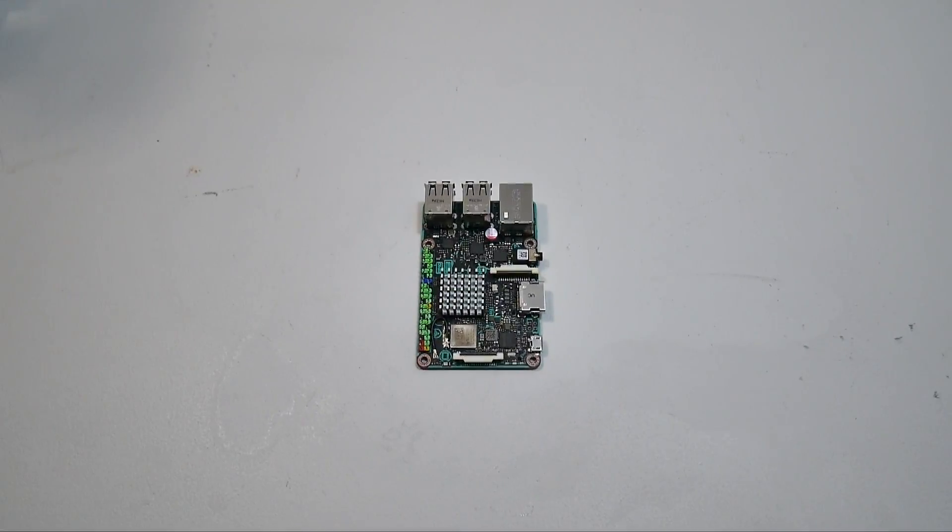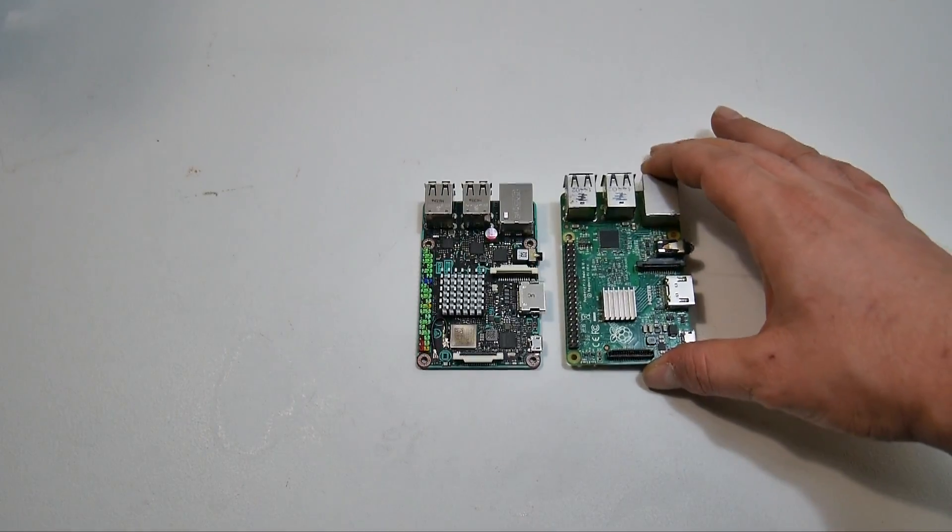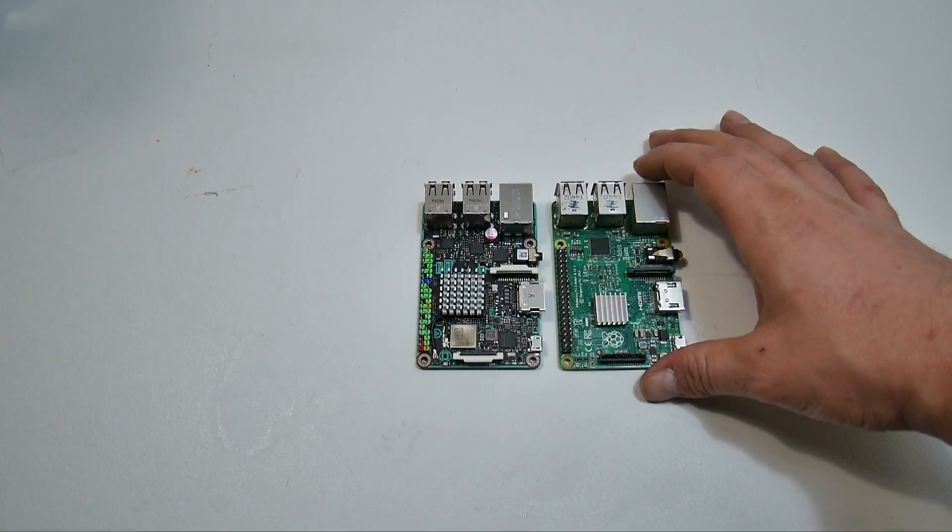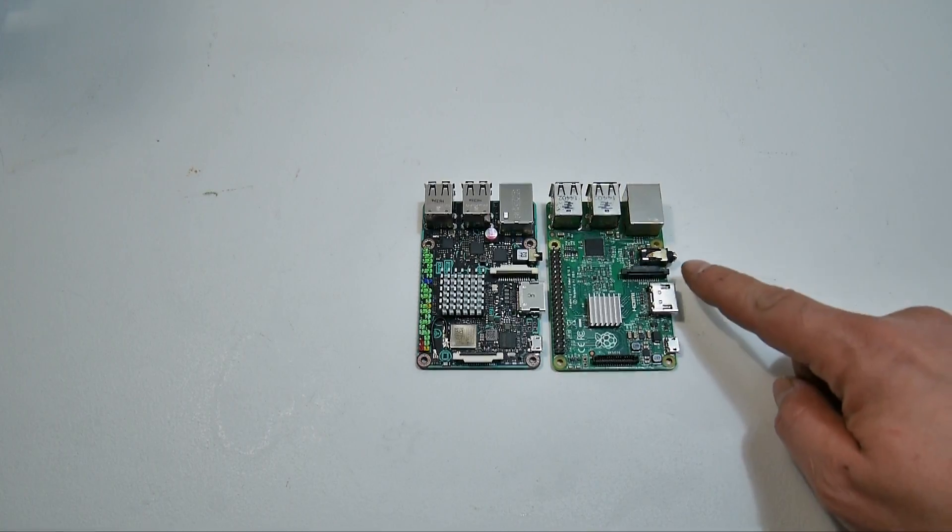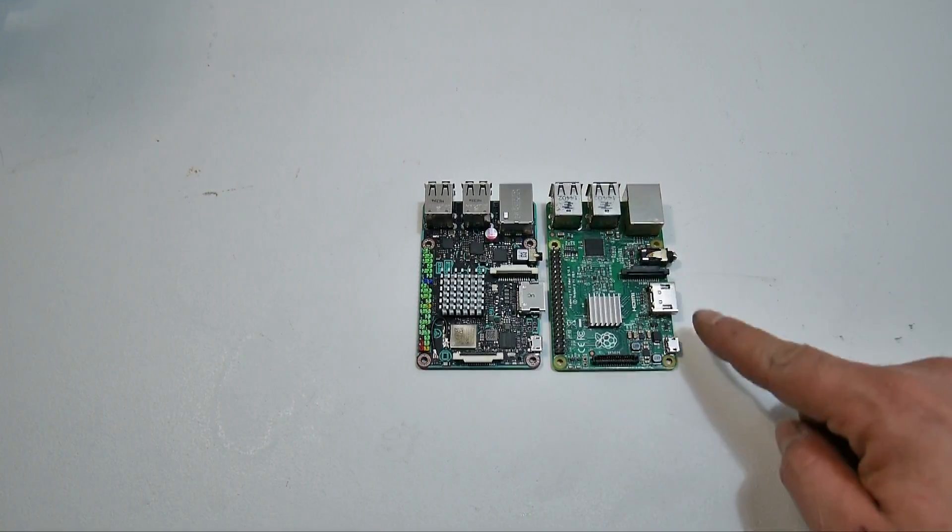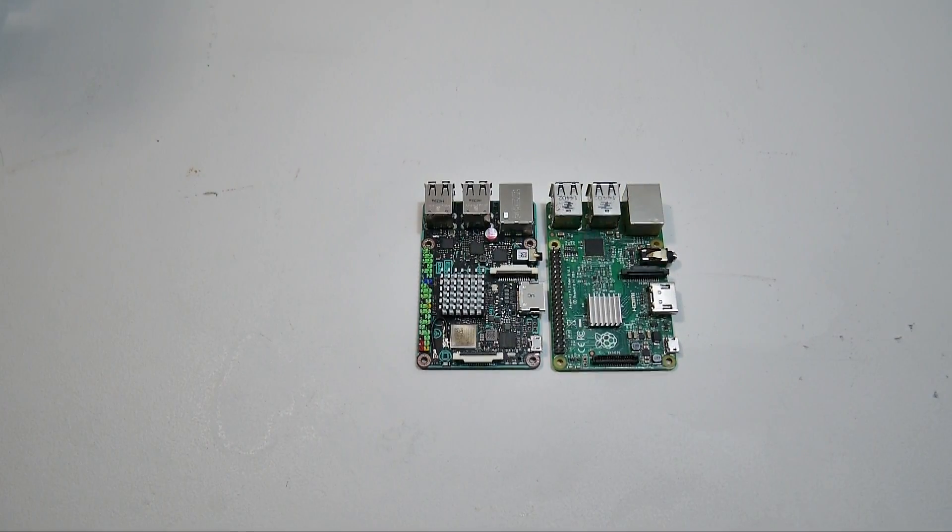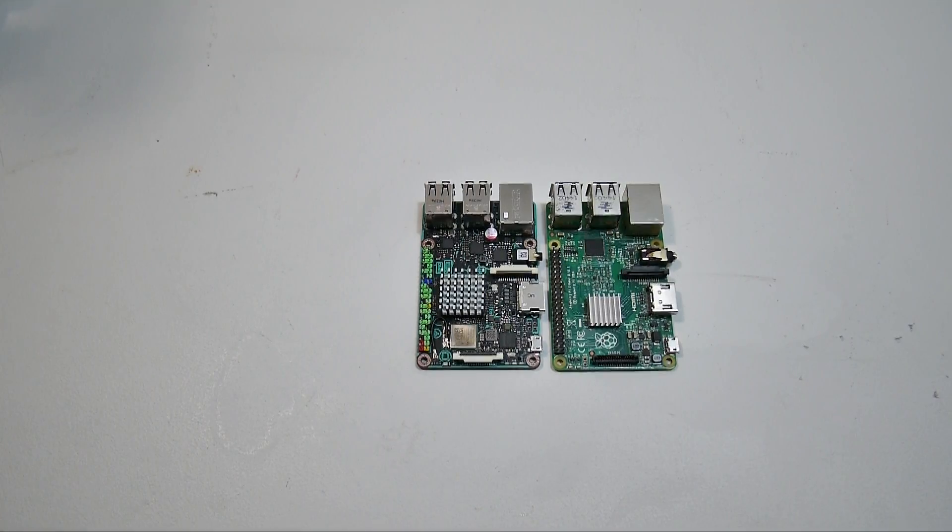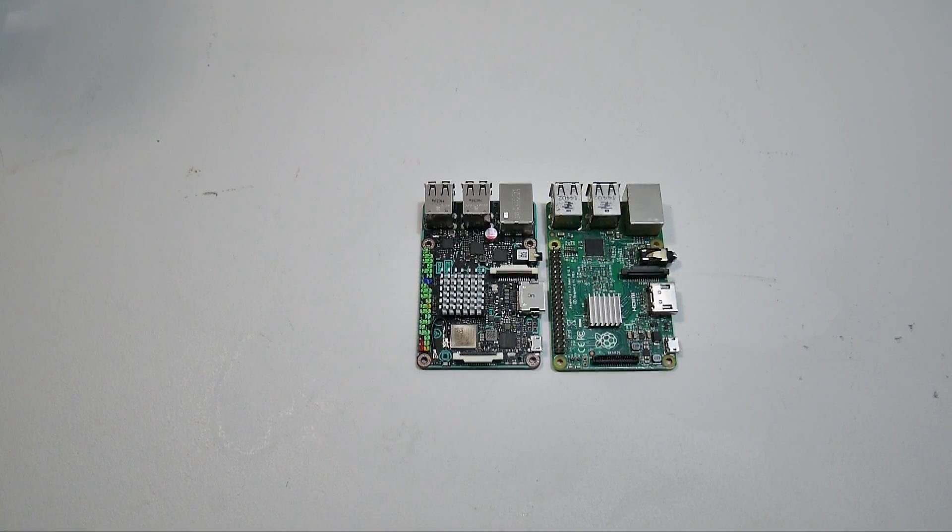All right. So now I have some other single board computers. I just want to compare the size of them. Here's a Raspberry Pi 2. They are exactly the same size. Everything is in the same spot. Asus claims that the Tinker board will fit in some or most Raspberry Pi cases. Very cool that we have the same form factor here.